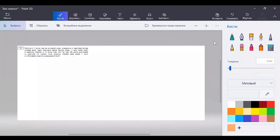Предлагаю начать с решения первой задачки из демо-версии ОГЭ 2023-го года и посмотреть, какая сложность этой задачки. Потом мы будем решать похожие задачки на движение, у которых сложность будет немножечко больше. Вообще текстовые задачки и их решение – это особый вид искусства, потому что всегда нужно хорошо понимать, что у вас спрашивают, что дано, выявлять эти моменты. Если что-то неизвестно, это не значит, что мы математически не можем это выявить. Давайте приступать к решению.